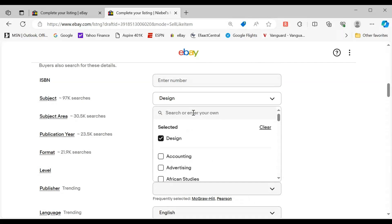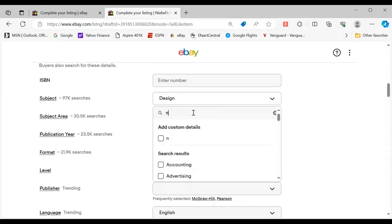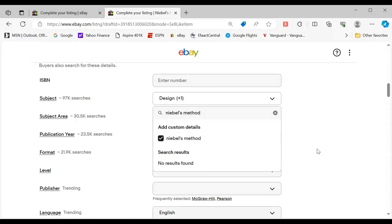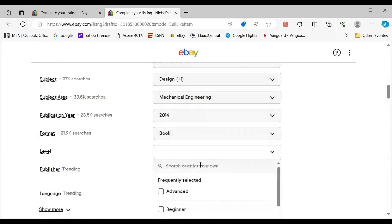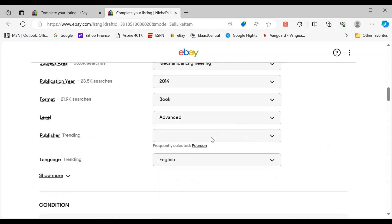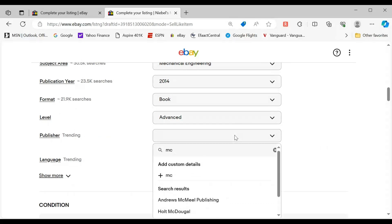Let's put that it's Nibel's Method and fill out a few more things — this one looks kind of sparse. We'll say it's an advanced book. Publisher was McGraw-Hill.